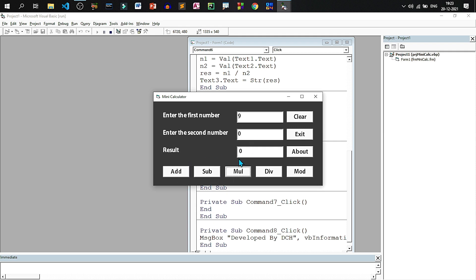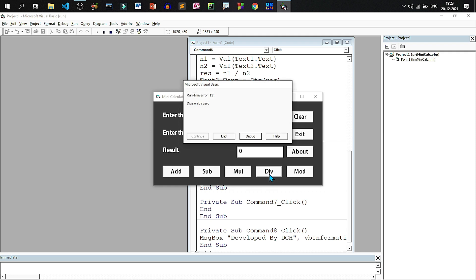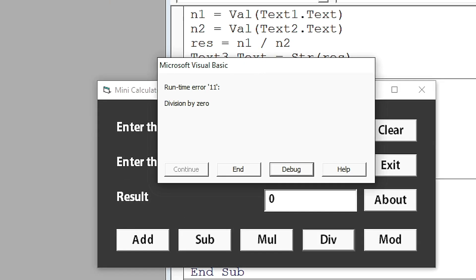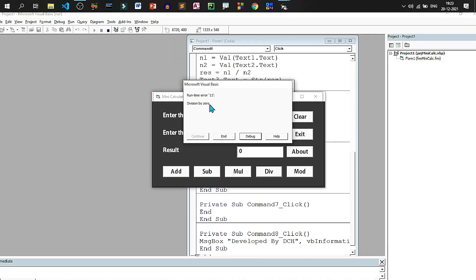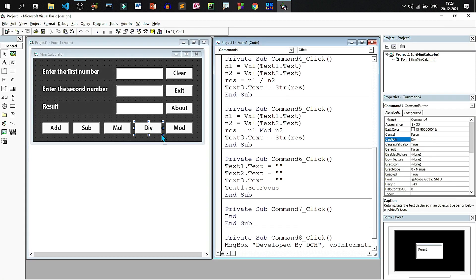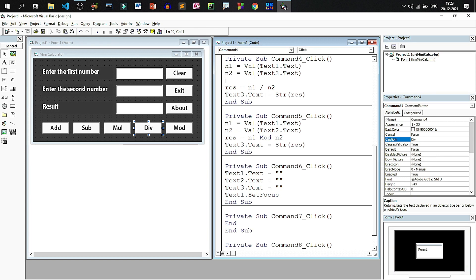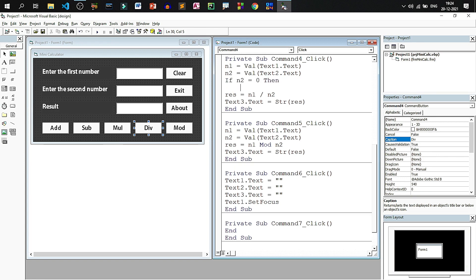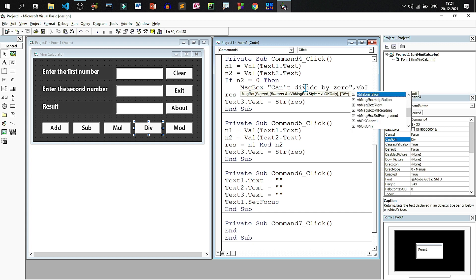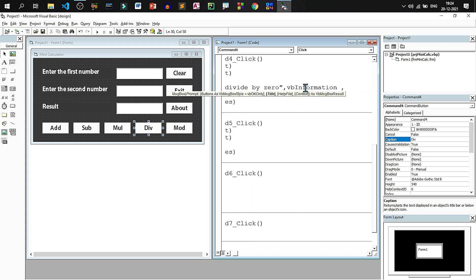Now another problem is there. When you divide a number by zero, it will show us error that division by zero is done. To resolve this, I will go to division. I will write if n2 equals to zero, that means second number is zero. If it is zero, we will put a message box, can't divide by zero. And then I will write VB information and minicalc as the title of the message box.